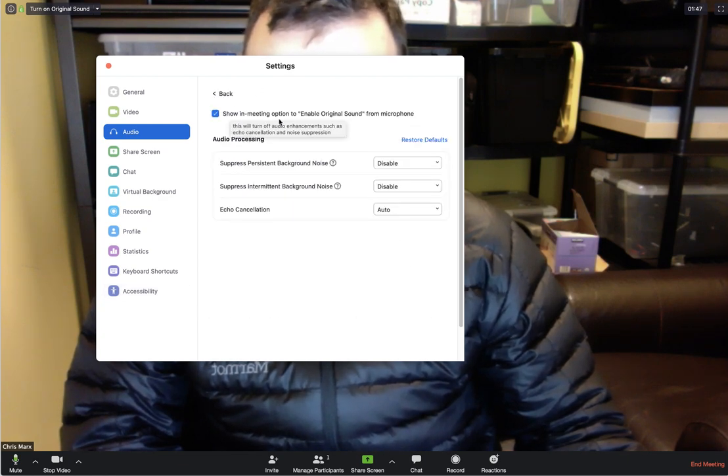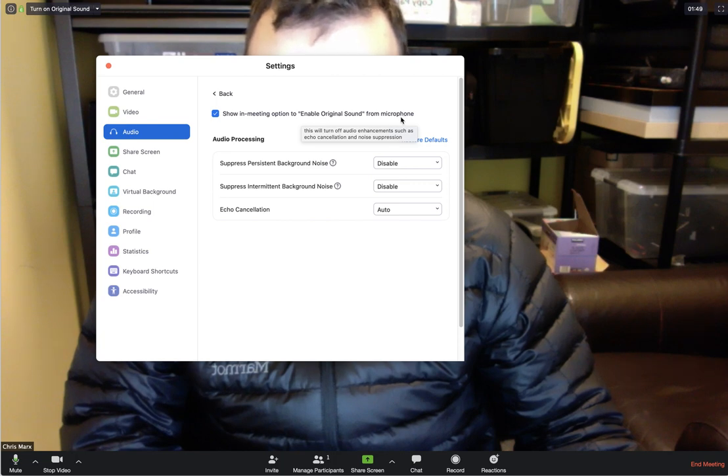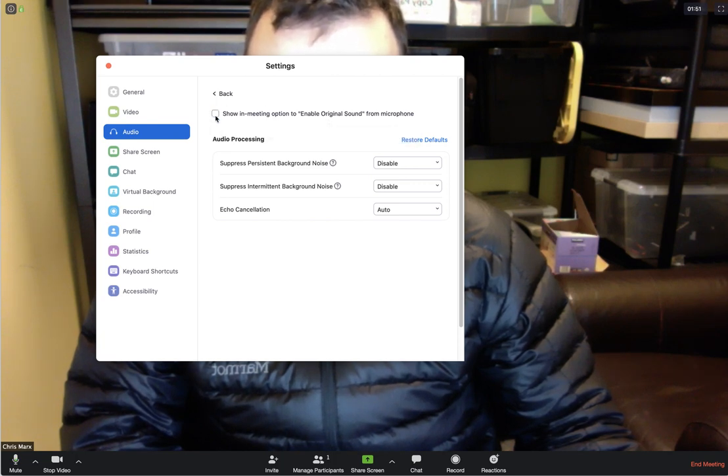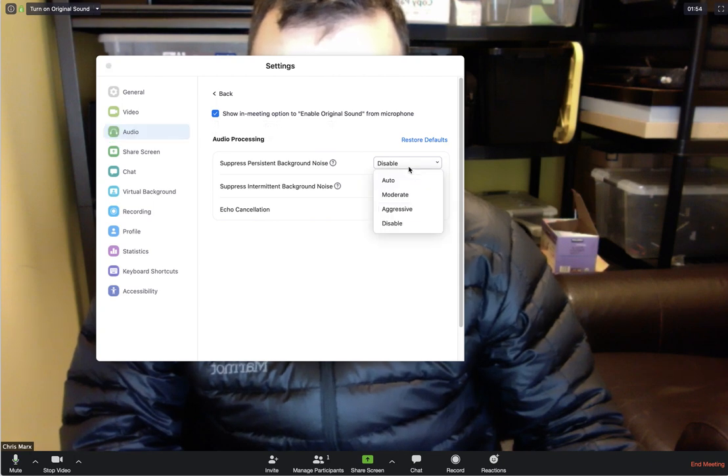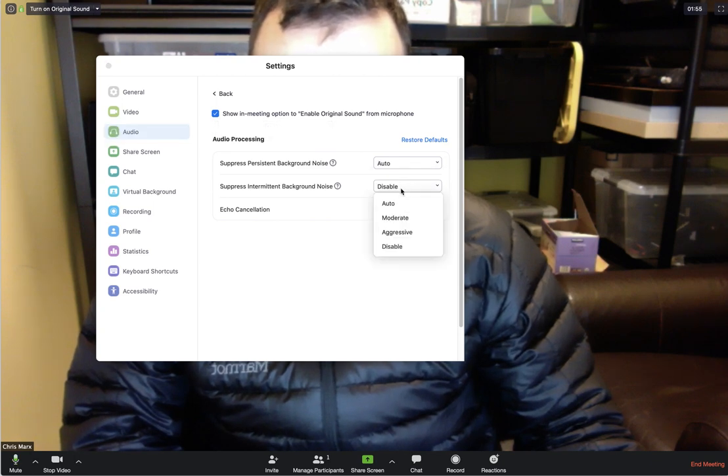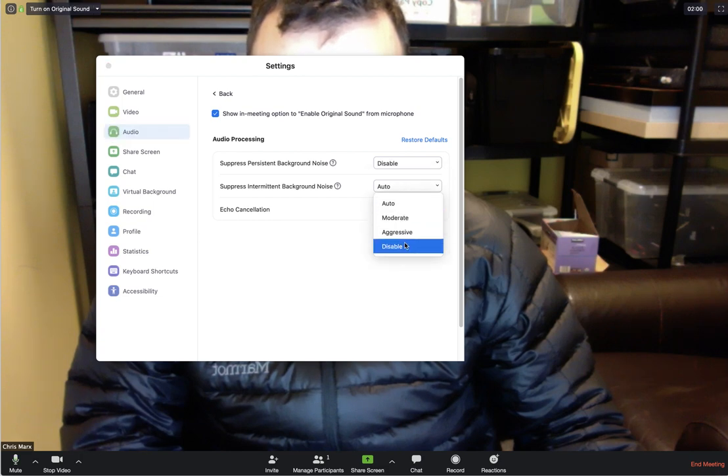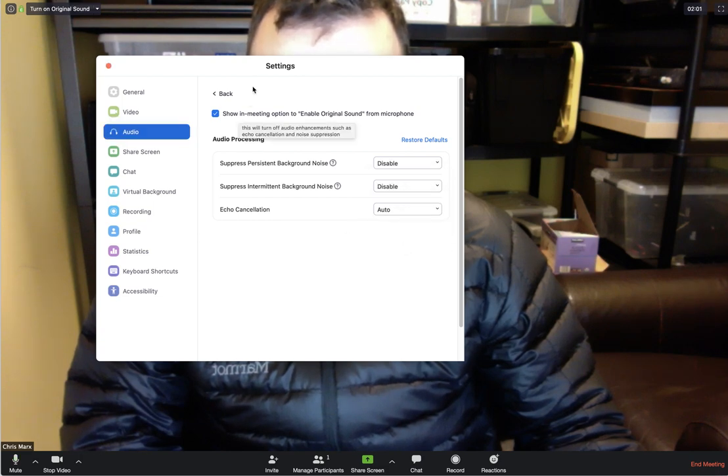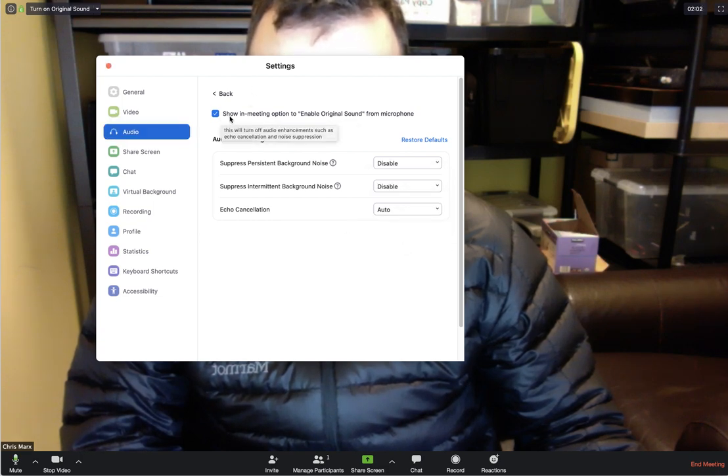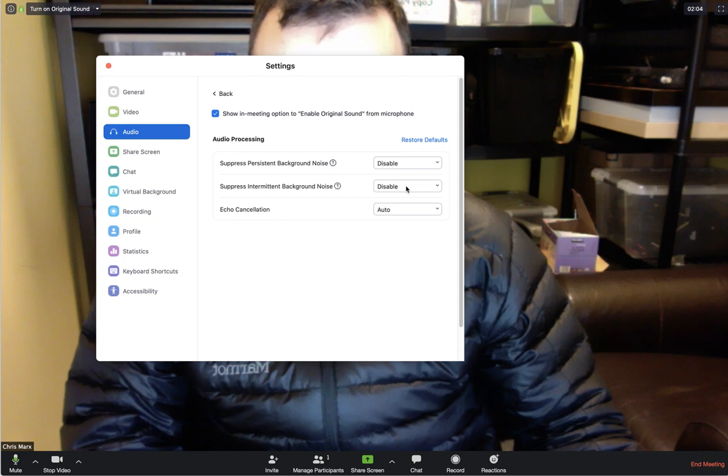Show in meeting option to enable original sound from microphone. We want that checked. So it starts unchecked, and these settings, when they started, they were all auto and what we want them to be is set to disable. So here's what you want: this checked, disable, disable, and auto.